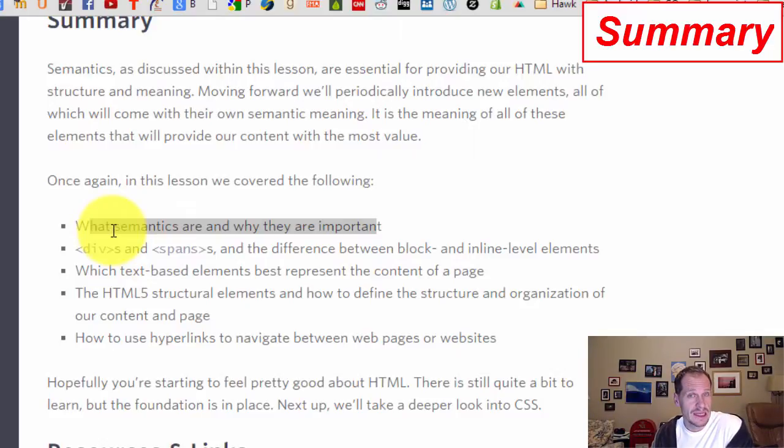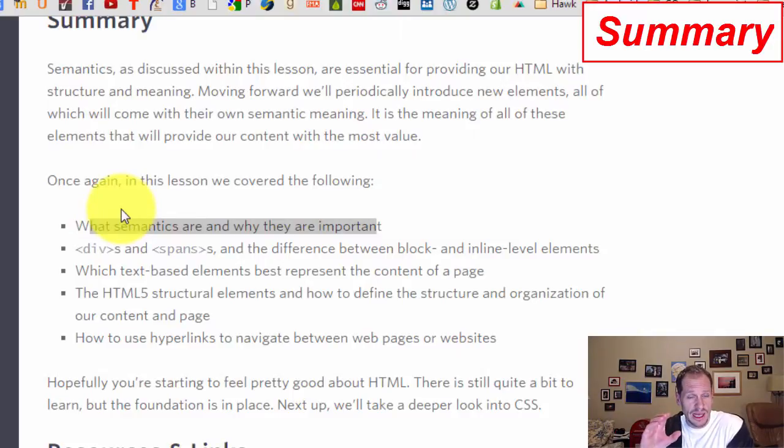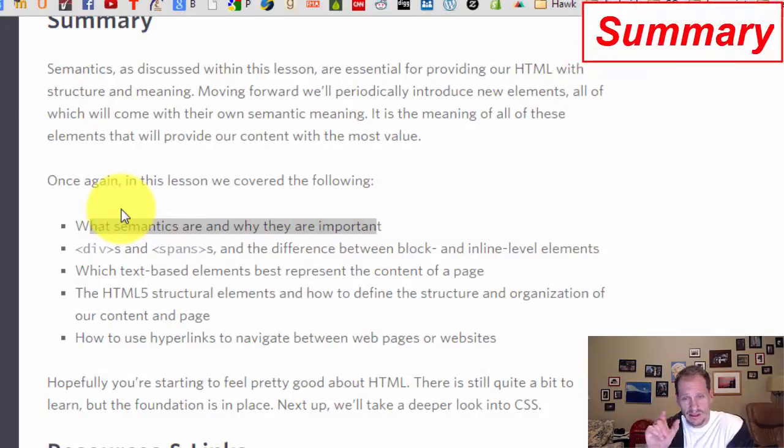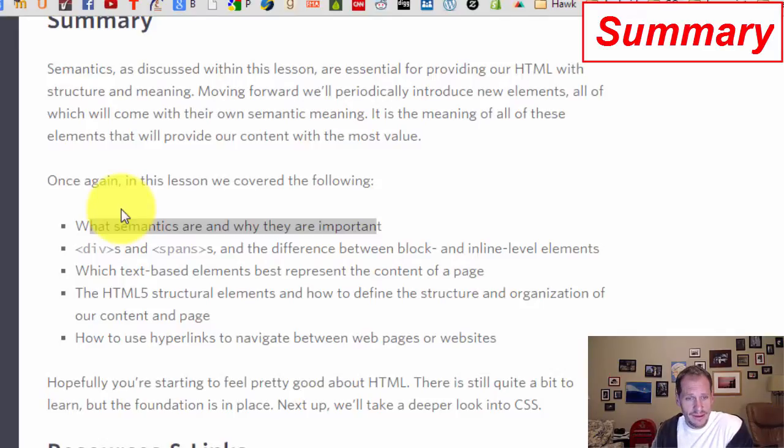We've learned about block versus inline and how some elements are block elements that take up the whole line, and some elements are inline elements that just work with some of the stuff right in line.